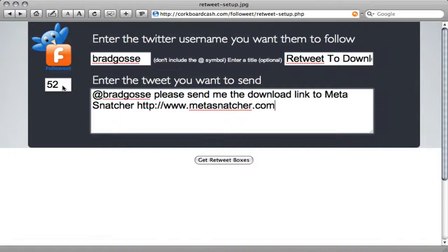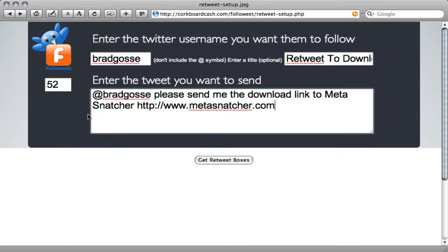Always make sure, this number here shows you the number of characters that you have left. If you want a message that's going to be easy to retweet, you should always leave a minimum of 20 to 25 characters. In this case, I've left 52 free characters, which gives people a lot of room to retweet this message.